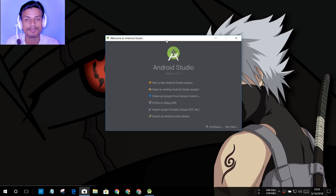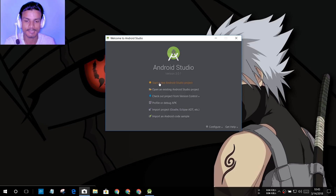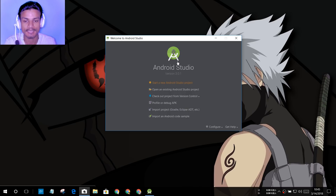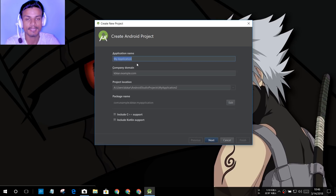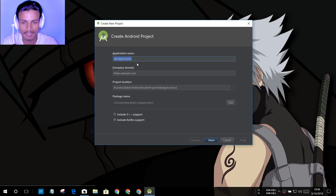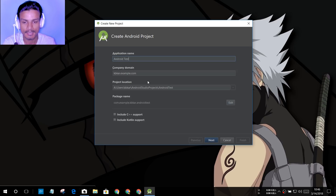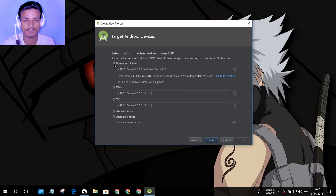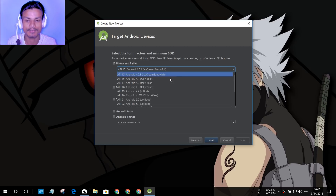Now you have to create a new project within Android Studio, so I'm going to click 'Start a new Android Studio project'. It will create the new project — after that give the application any name, it doesn't matter, because we just want to run the Android emulator. That's the only purpose of this video. I'm going to name it 'Android Test'.